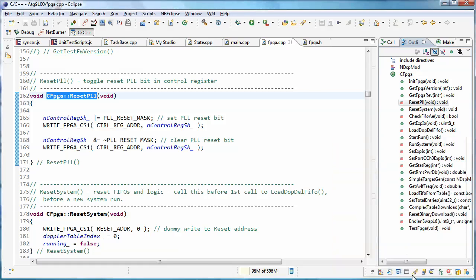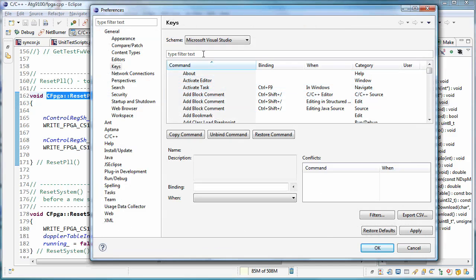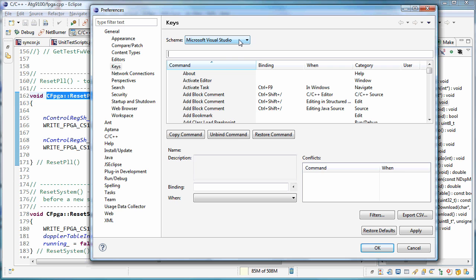I'll hit that often and that takes you right to the key section of the preferences so that you can assign new shortcuts. And since I'm used to doing C Sharp and using Microsoft Visual Studio, I just switched this over to the Microsoft Visual Studio. And then some didn't do everything correctly.